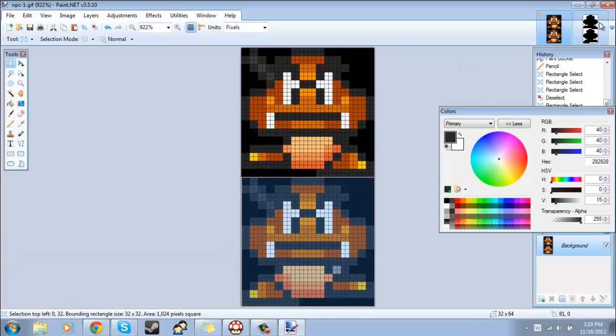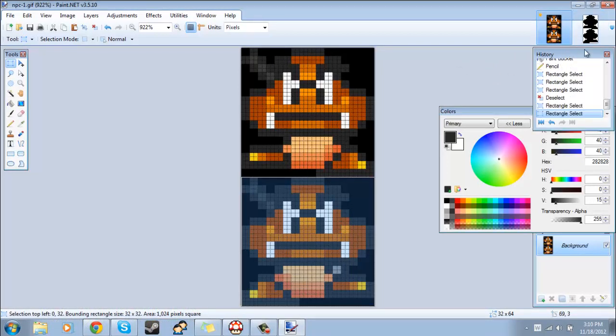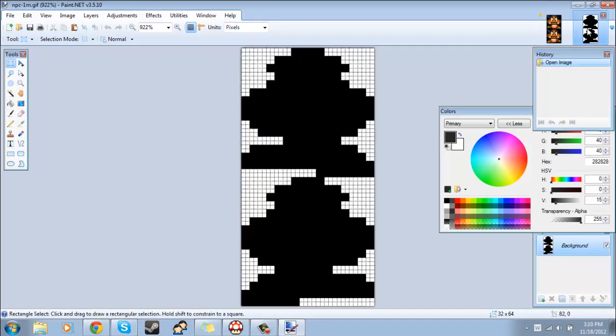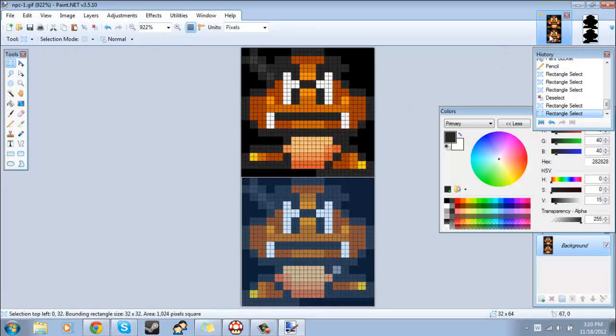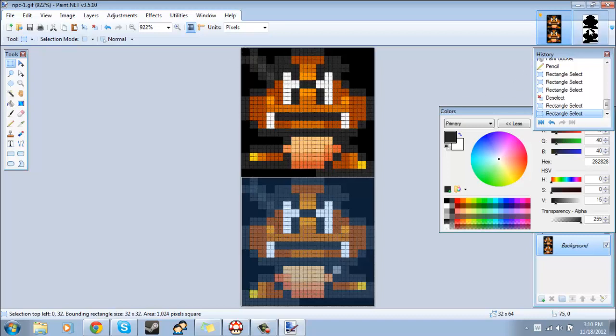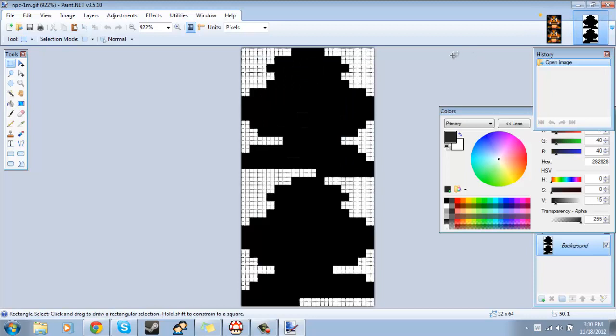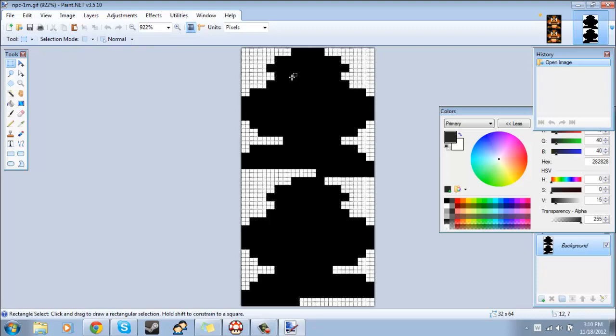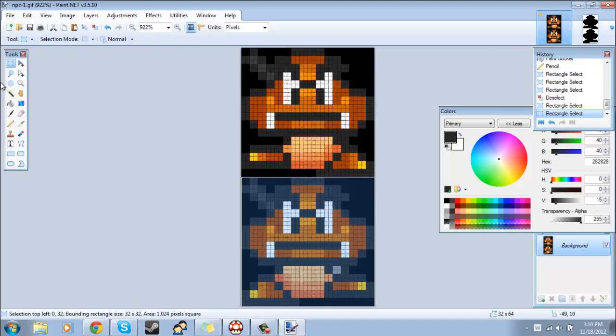Now if you'll notice, some graphics have these silhouette files. Basically what you want to do is take your edited graphics and then you want to redraw them in here, except everything that you want to show up you make black, and everything that you don't want, everything that you want to be transparent, should be white.